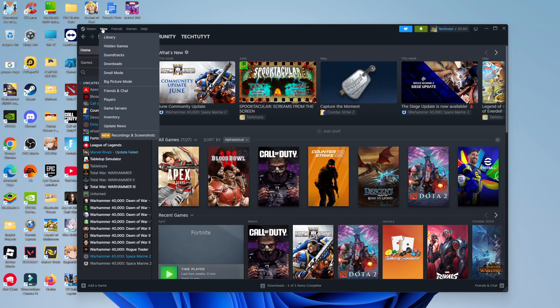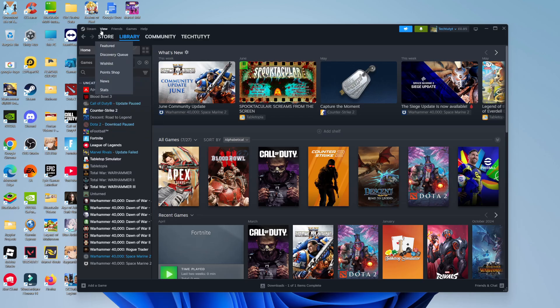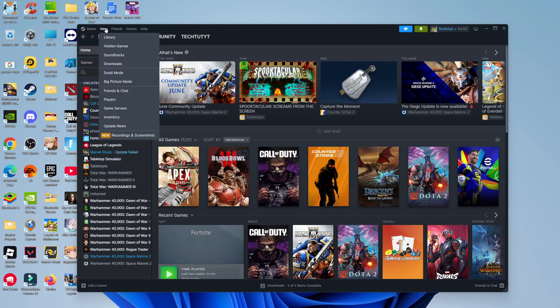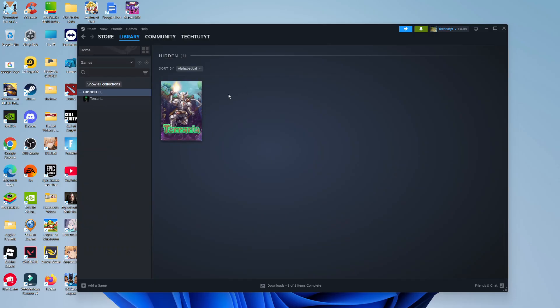Give that a click and it's going to bring up a menu. From here, all you need to do is come down and click on the option which says Hidden Games. This will take you to your hidden games section.